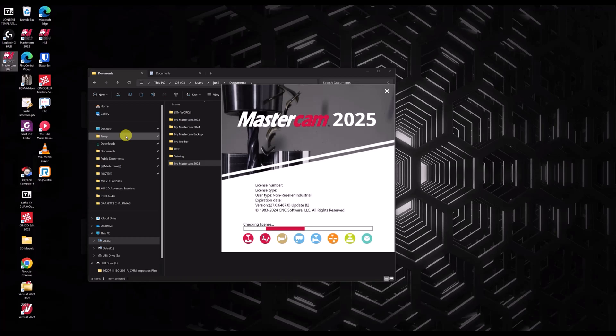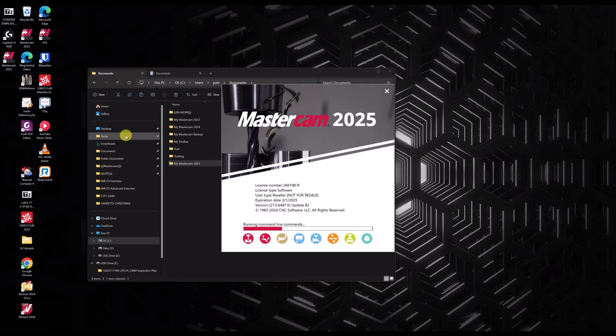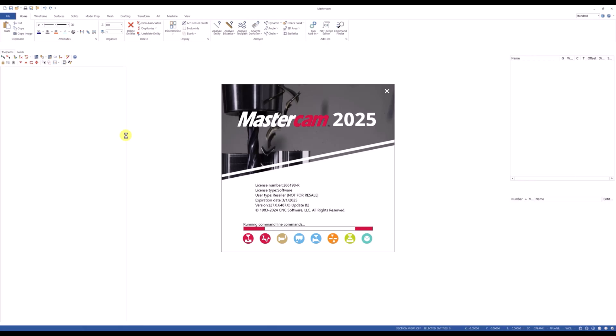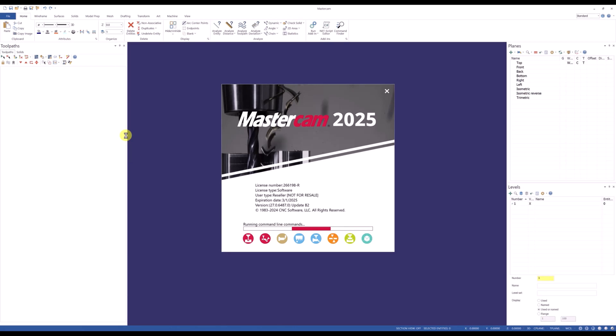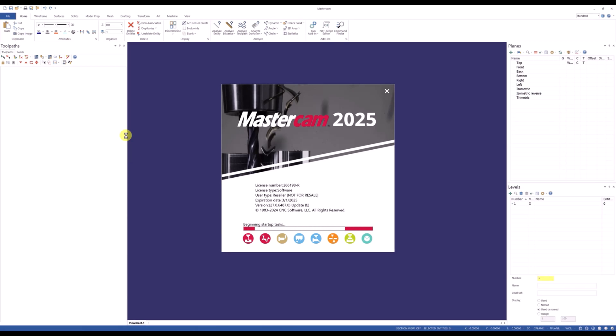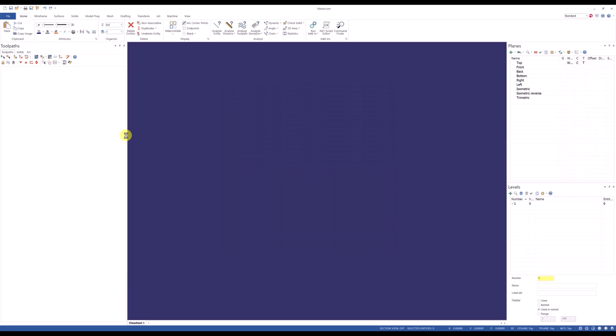And then when I launched Mastercam, you're going to notice it's going to come up with the way I originally had it at the start of this video. So that's how simple it is. Just go set up Mastercam how you want. Go store that my Mastercam folder into a backup folder of some sort, where if you ever do get that dreaded conversation with us, you're really not out too much.